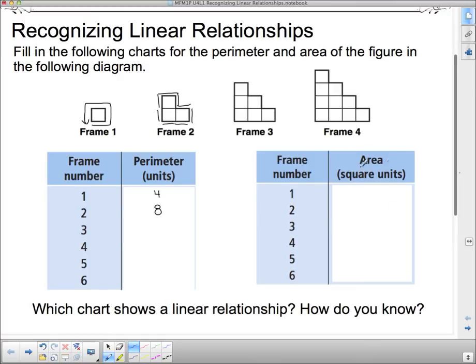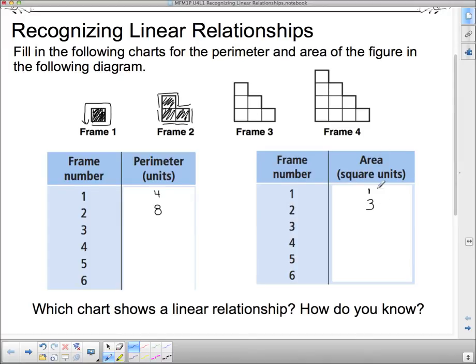Now I'm going to talk about frame number and area in square units. Remember, area is the surface it covers. Frame number one has one square box, so that's one square unit. Frame number two has three square boxes, so it has an area of three. I want you to continue doing that for frame numbers three and four, see if you can find a pattern, and pause me to finish doing that.